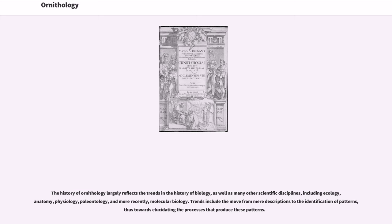Related disciplines include anatomy, physiology, paleontology, and molecular biology. Trends in ornithology include the move from mere descriptions to the identification of patterns, and thus towards elucidating the processes that produce these patterns.